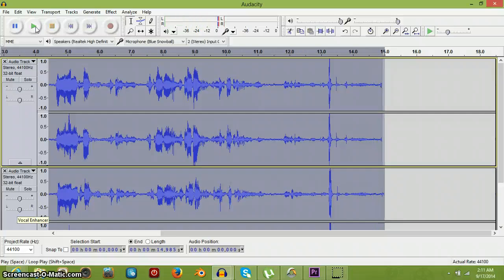Now there you go — a wicked, weird effect. Now use that for whatever.